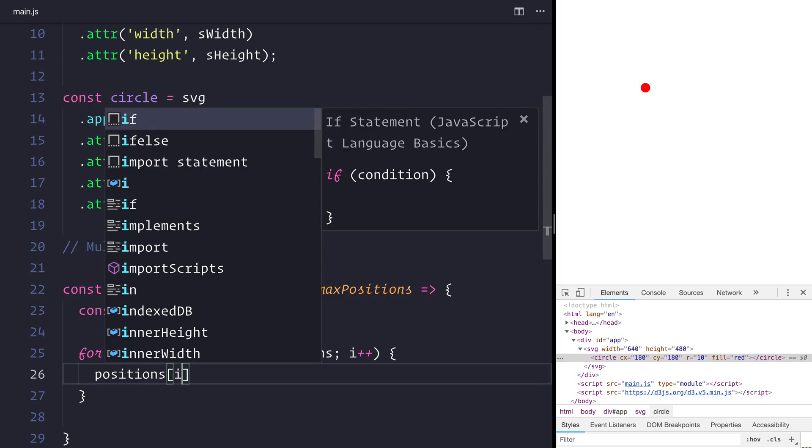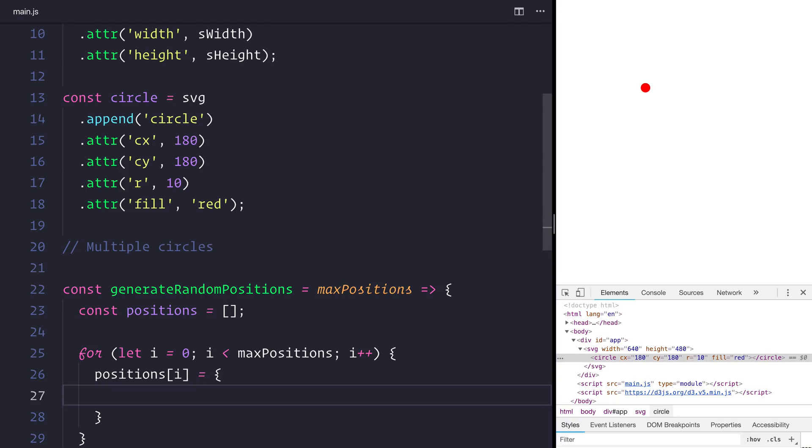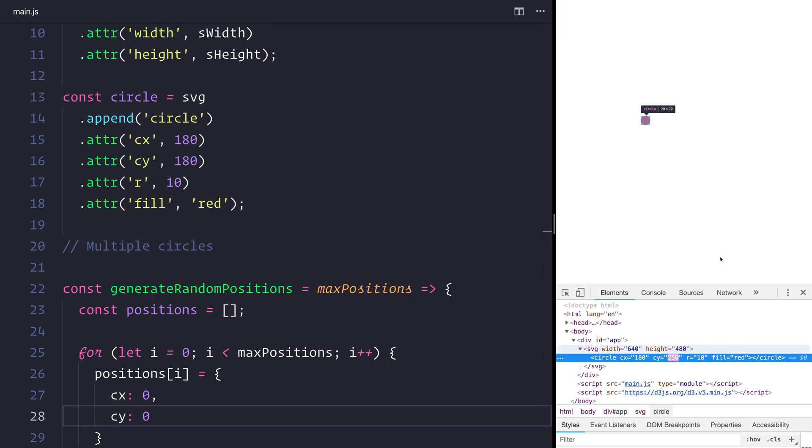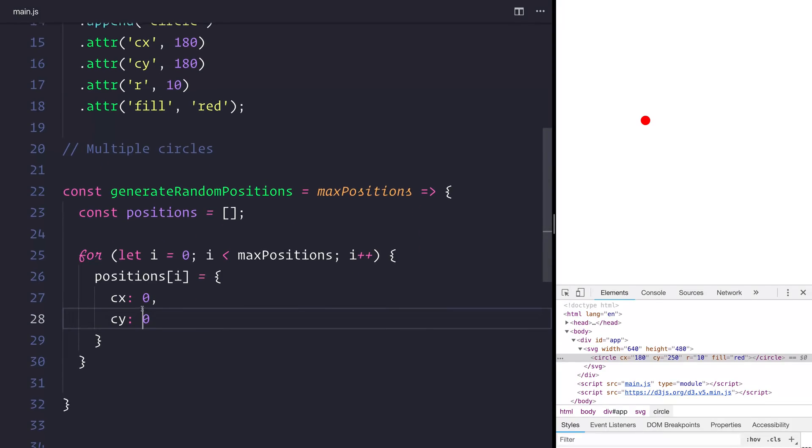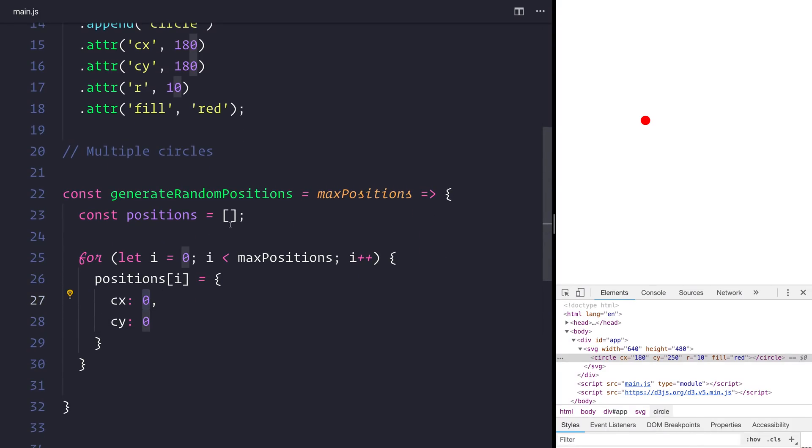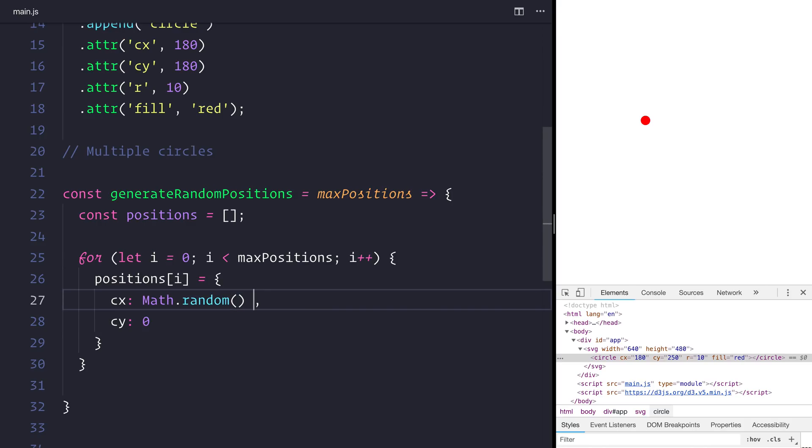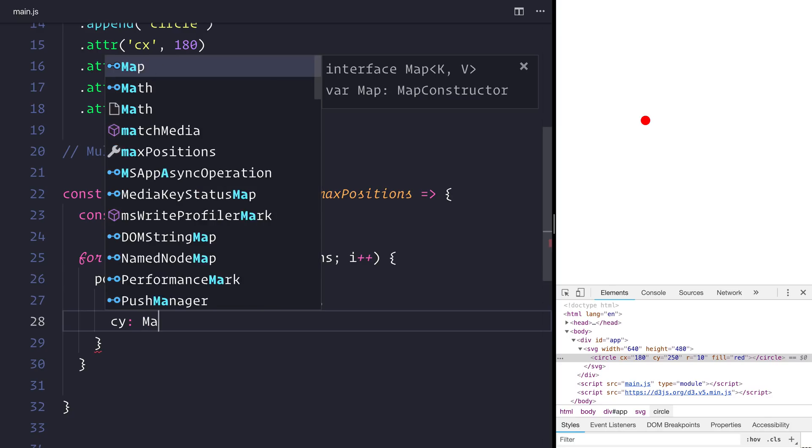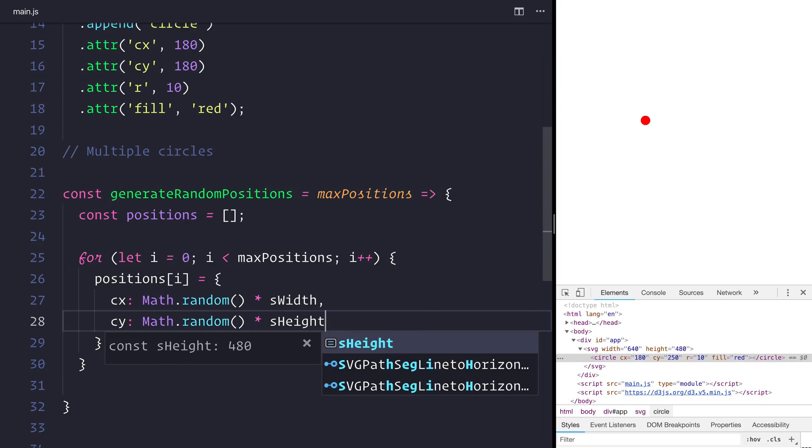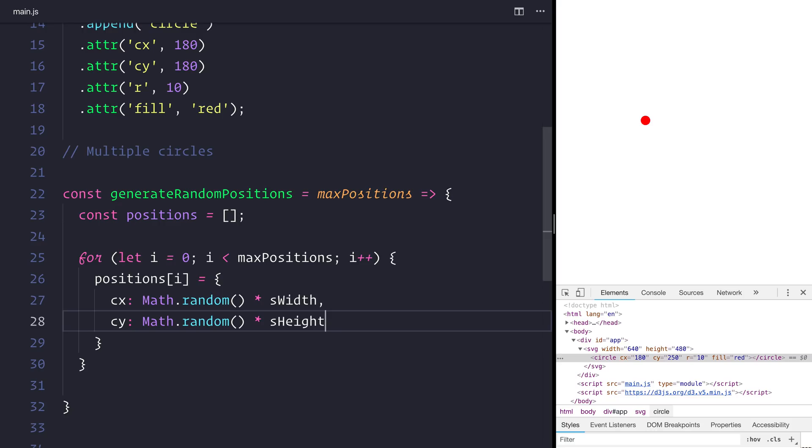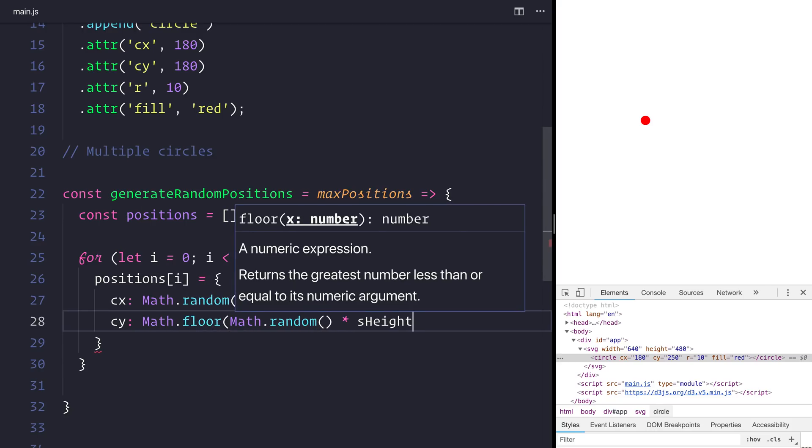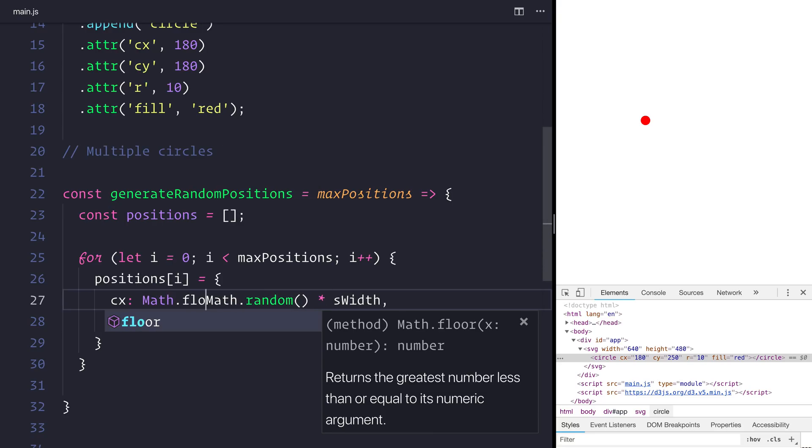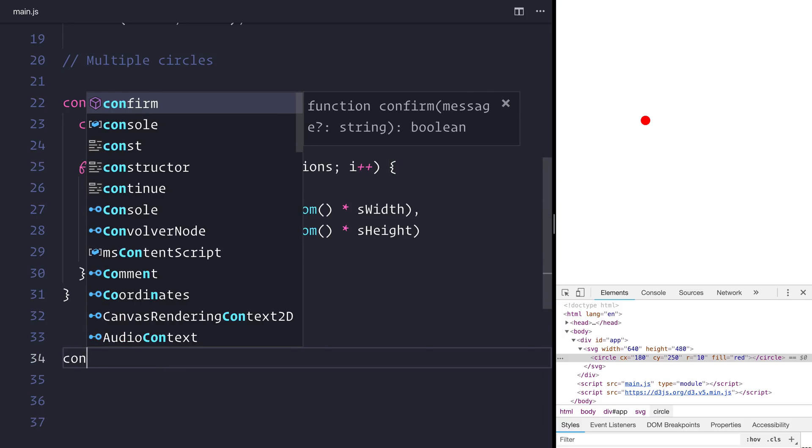And for each item inside of our positions array, we want to generate a cx and a cy. So if we look up here, the cx and cy determines when that circle appears on the page. For example if we change the cy here to be 250, you can see the circle moves throughout the page. So the easiest way to do that would be to make a Math.random times it by our sWidth. And we'll do the same, Math.random by our sHeight. We'll also use Math.floor to floor this in both occasions.